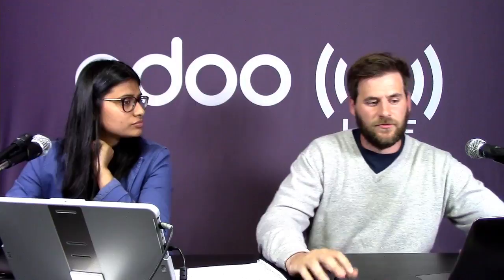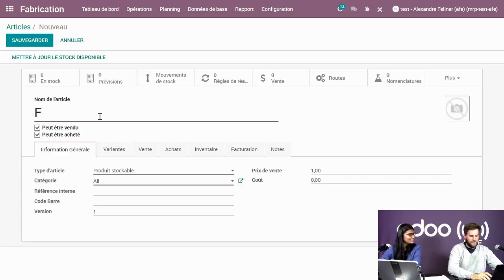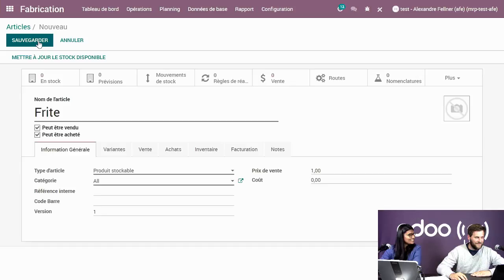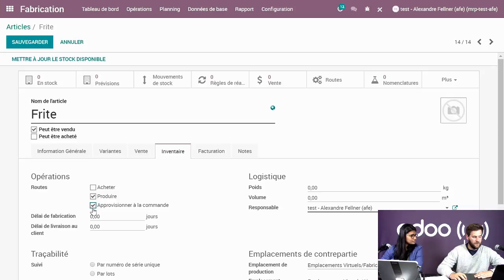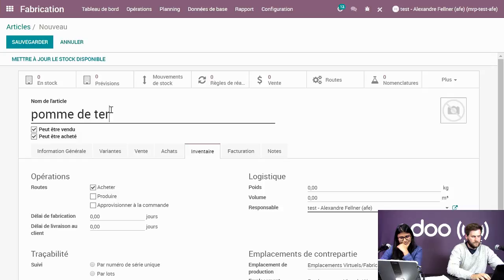Il y a une question de Patrick sur Facebook : peut-on faire un article composé d'autres articles ? Oui, c'est ce qu'on vient de voir. Pour illustrer plus clairement, je crée un nouvel article — une frite. J'indique que c'est un produit à produire, pas acheté. J'active l'approvisionnement à la commande. Je génère un deuxième produit — la pomme de terre — que j'achète, avec une règle d'approvisionnement : minimum 10, maximum 20 en stock.